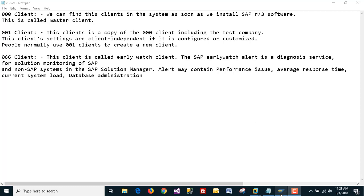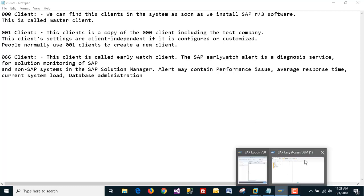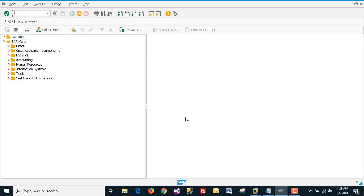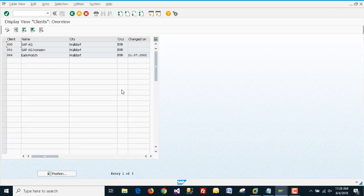Now we are going to our SAP GUI. I have already logged in. To create a new client, we have to use the transaction code SCC4.